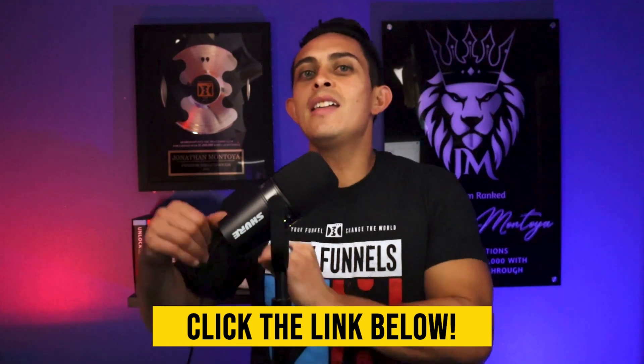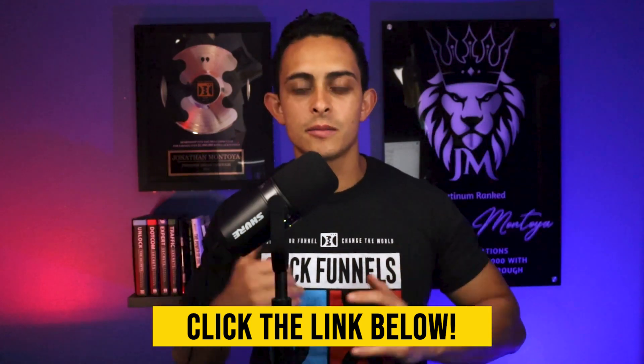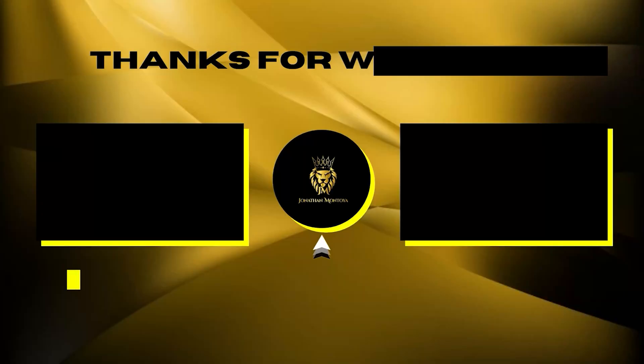With that being said, thank you so much for watching. I hope you take advantage of this incredible bonus and we'll see you on the next video. God bless you.